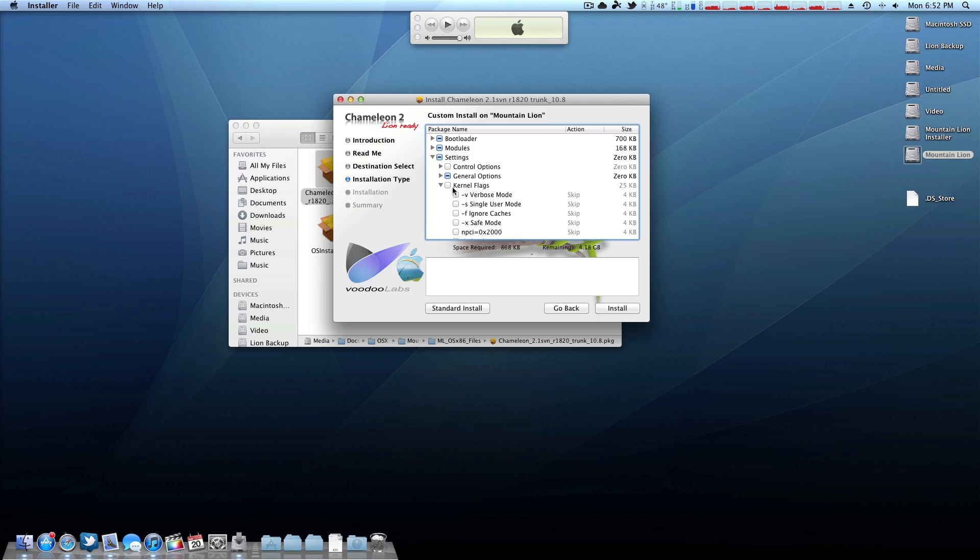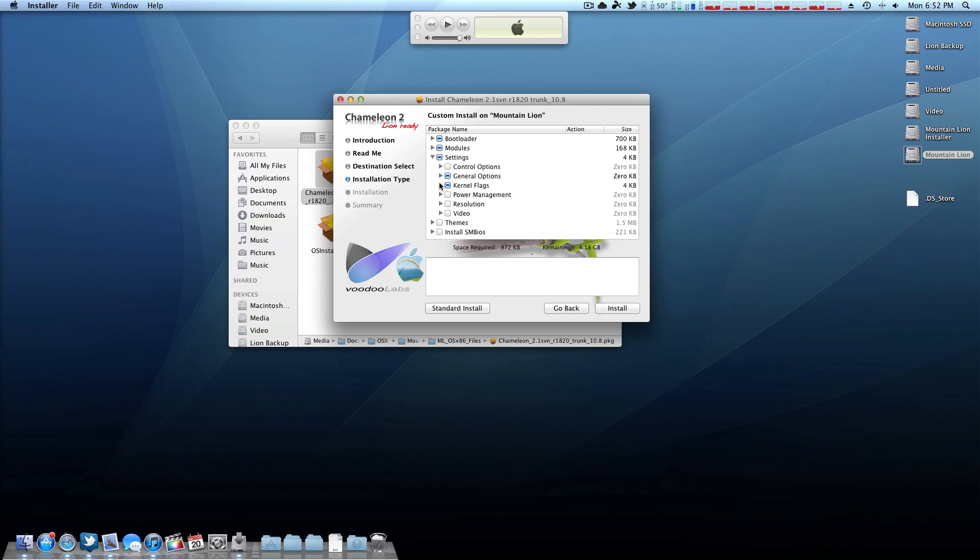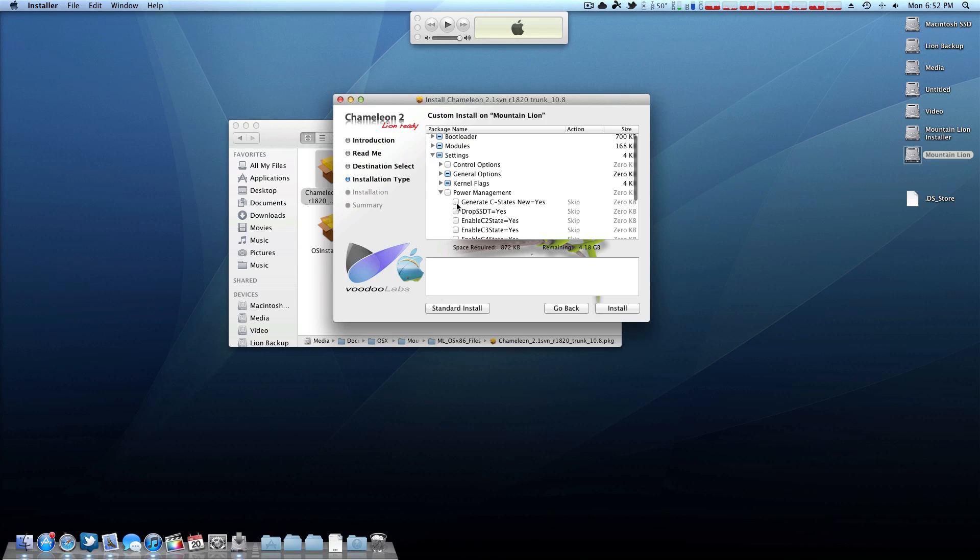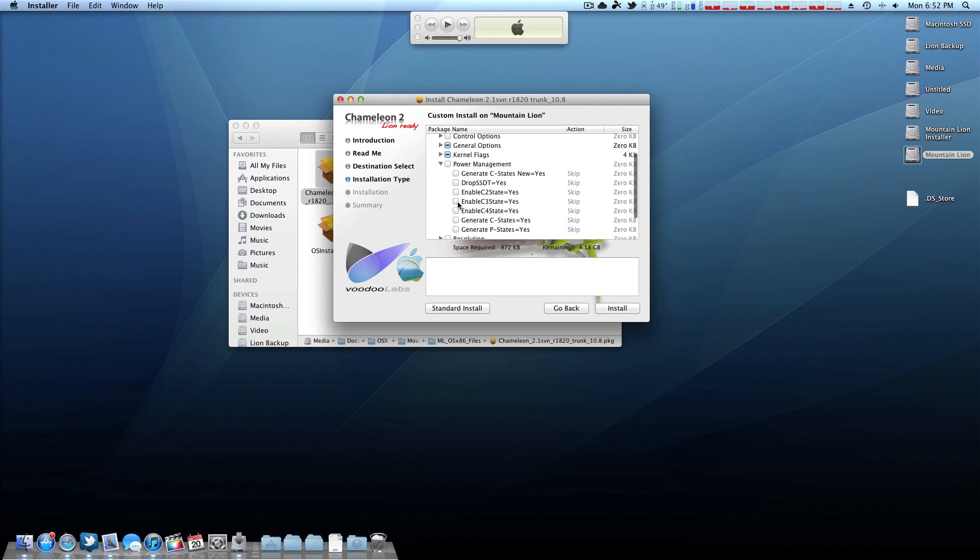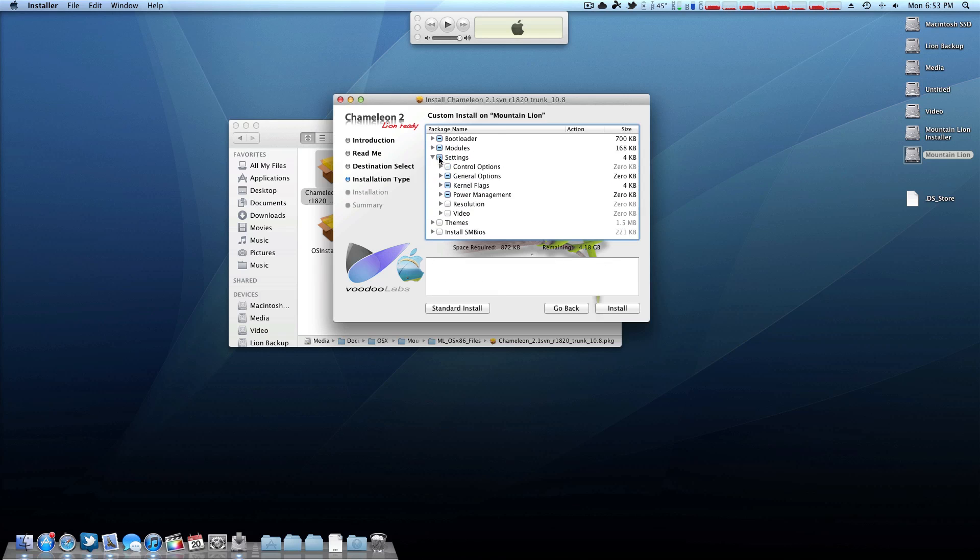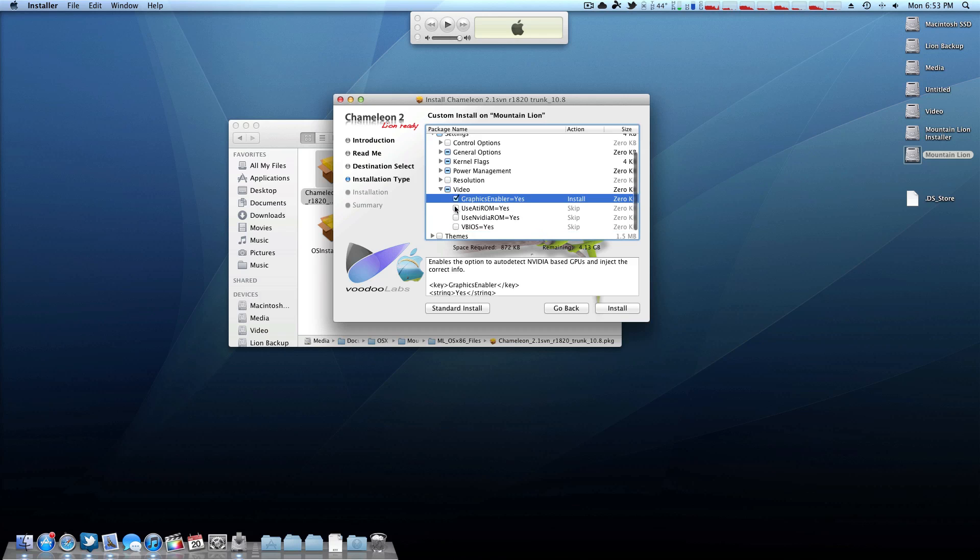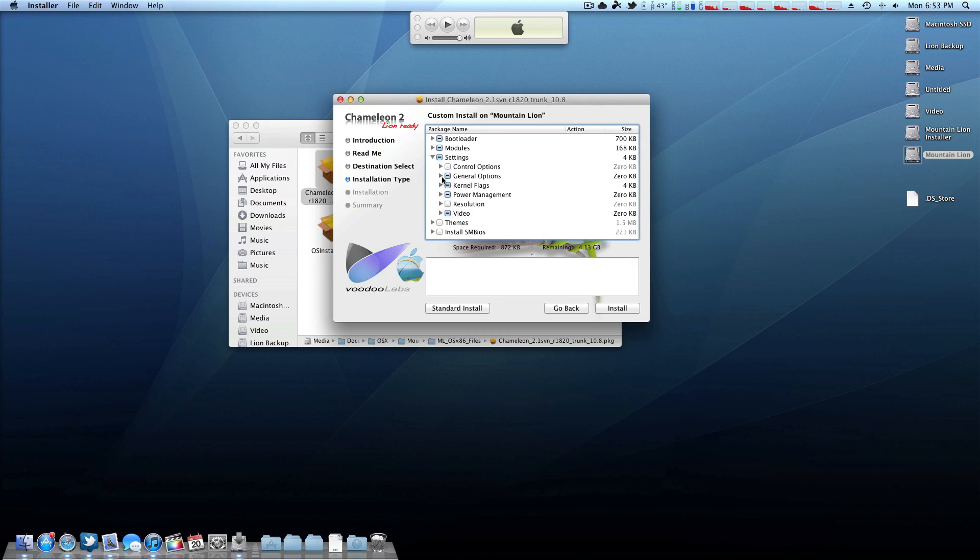Now once this comes up, you want to leave the first two bootloader modules right where they are. But you want to click the little triangle under settings. The first thing you want to check is under general options. You want to force HPET. I believe that's processor specific. A lot of the Core i7 and stuff I believe require this. But like I said, it all depends on your hardware. Come down here to kernel flags and check NPCI. This will stop a lot of those PCI configuration begins errors that a lot of people have, so that will help a lot.